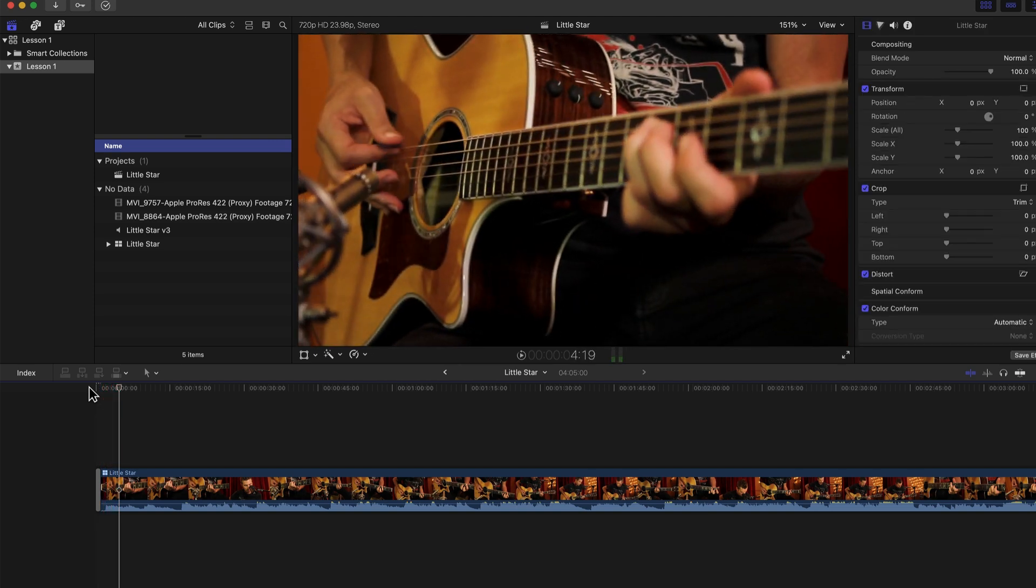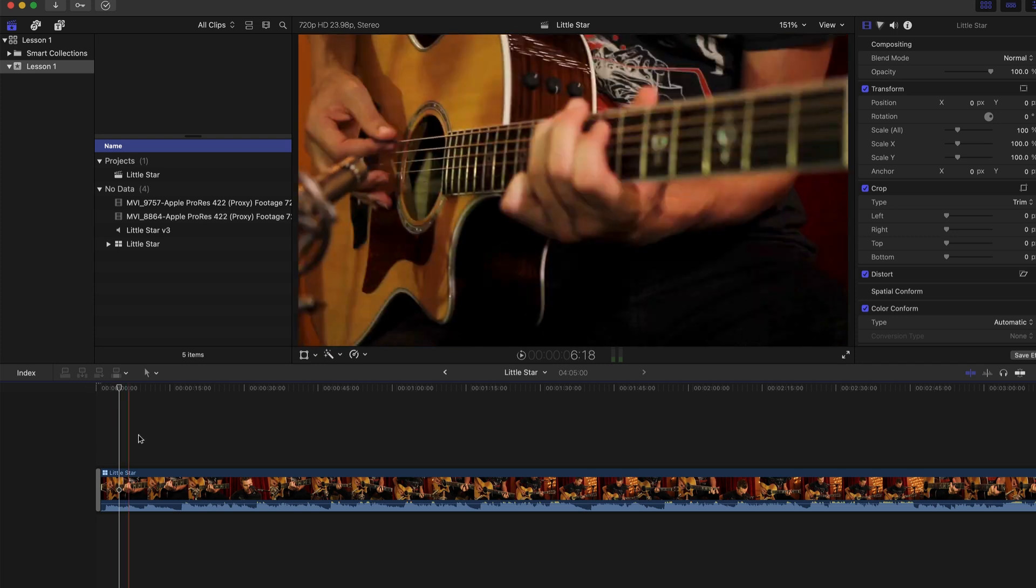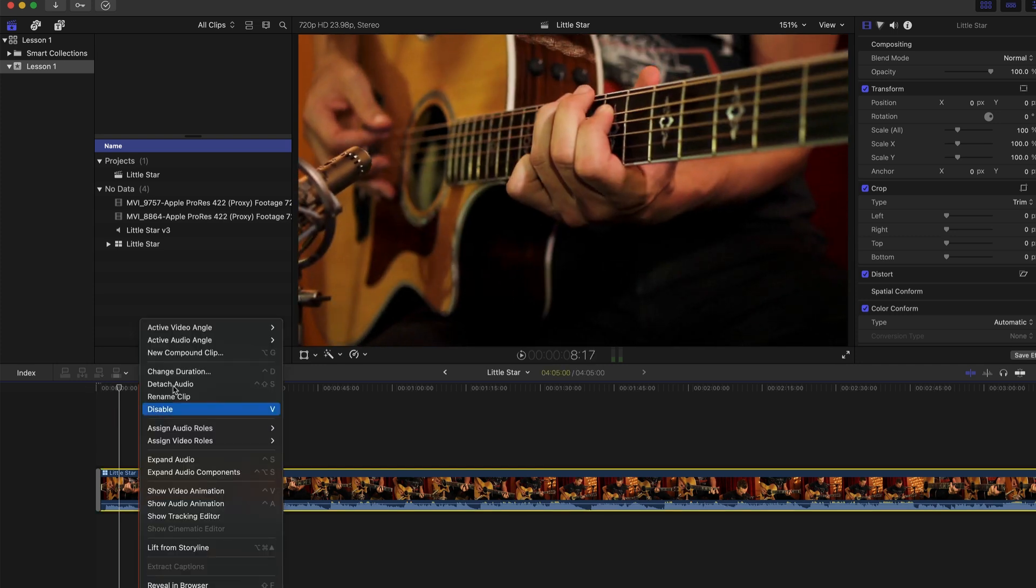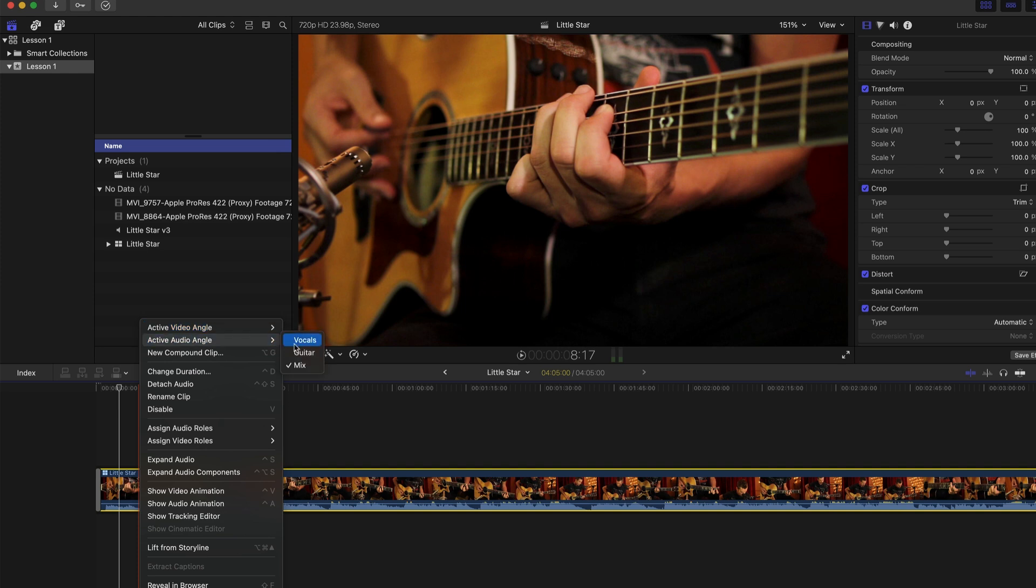It looks like we're off to a pretty good start. If it was a different angle, I could always right-click and choose a different active angle for the beginning. But guitar is fine. As far as audio, we're already on the mix, which is great news.